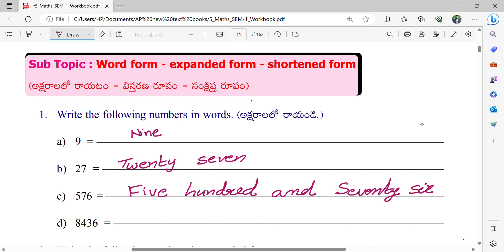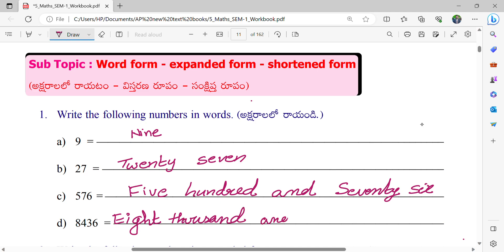And what is the next number Jayant? 8,436. Very good. And next we will write the spelling. E-I-G-H-T T-H-O-U-S-A-N-D, 8000. And F-O-U-R, 4.